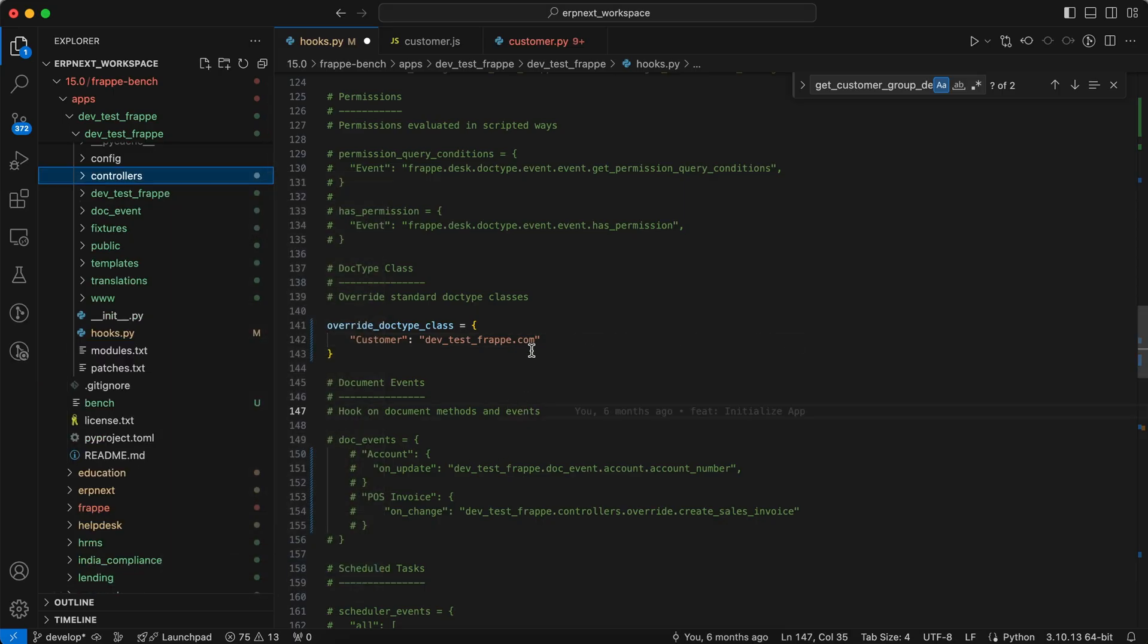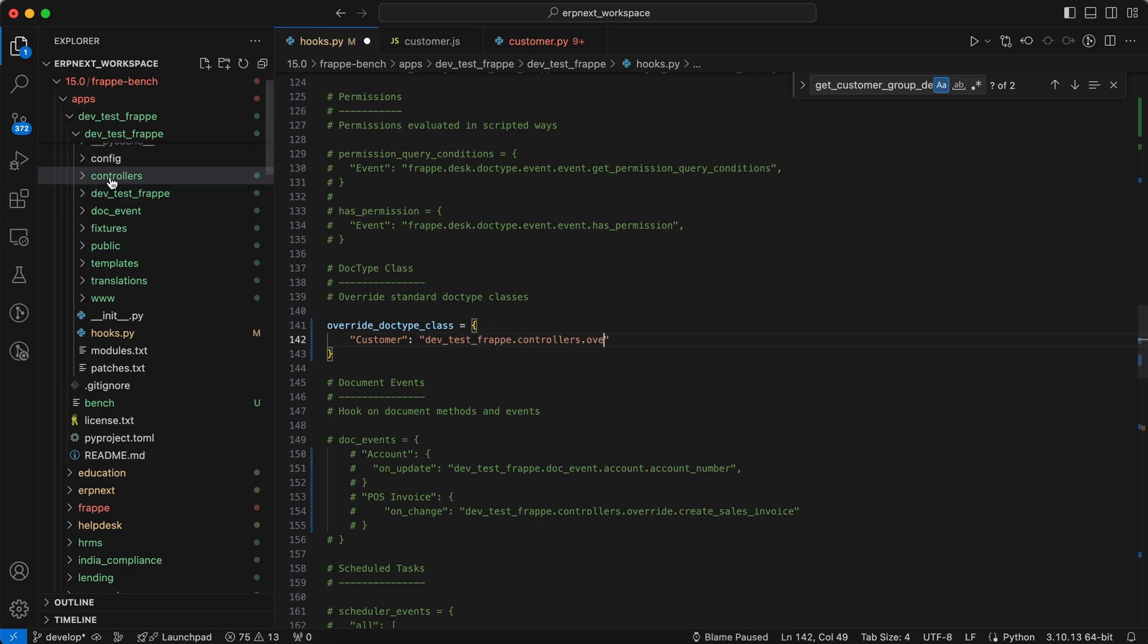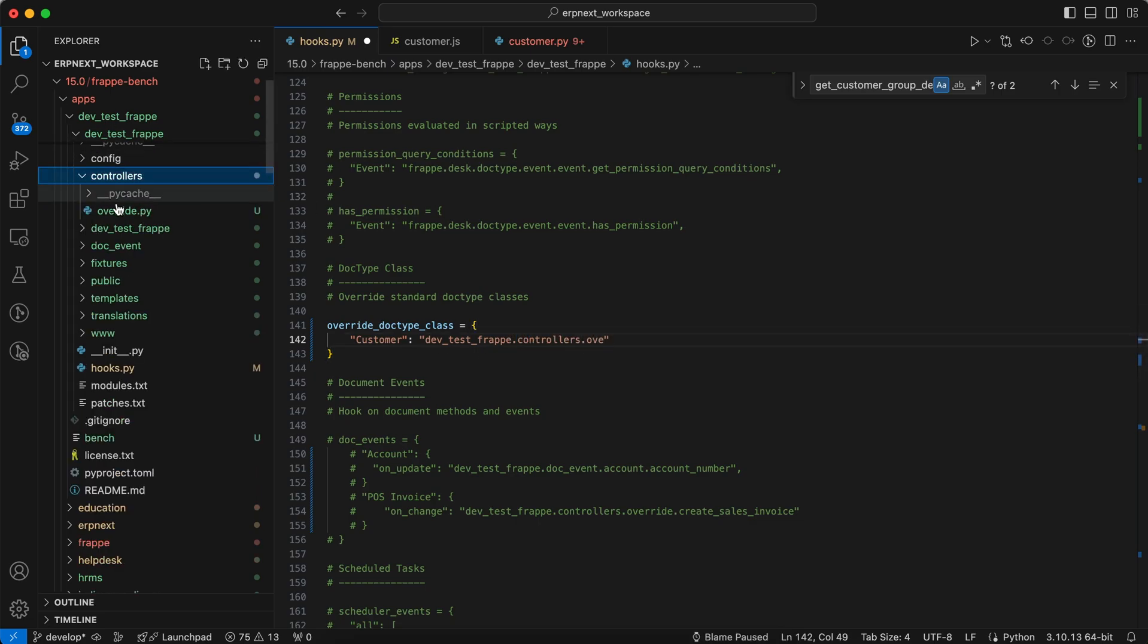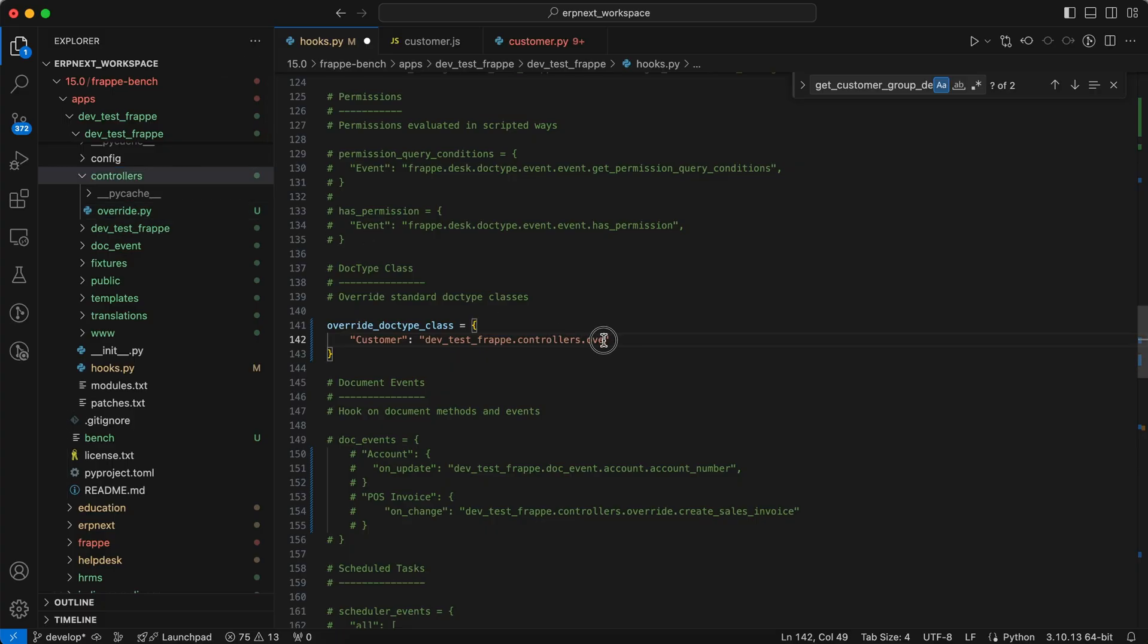So just controllers dot, we have to add the code in the override.py, so add the name override.